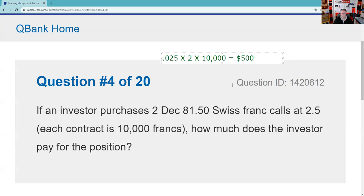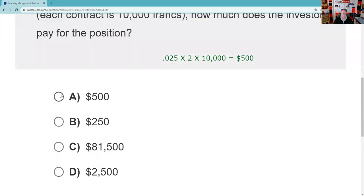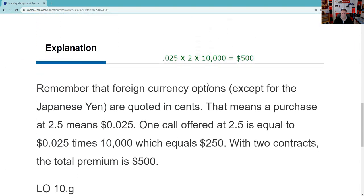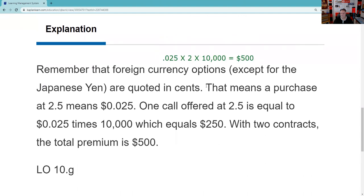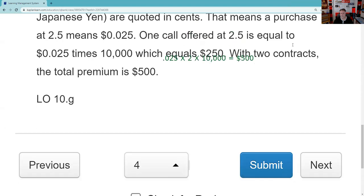Let's see if $500 is available to us. The calculation: 0.025 times 2 times 10,000 equals $500. For foreign currency options, except for the Japanese yen, you always move two spots to the left. That means a purchase at 2.5 means 0.025. One call offered at 2.5 is equal to 0.025 times 10,000. There's the math.